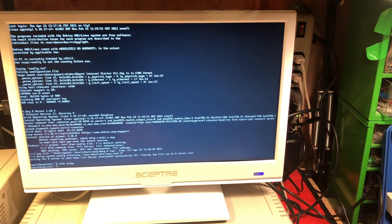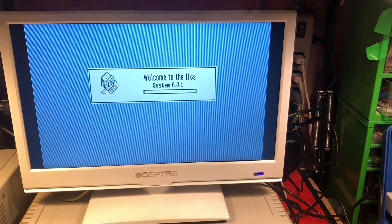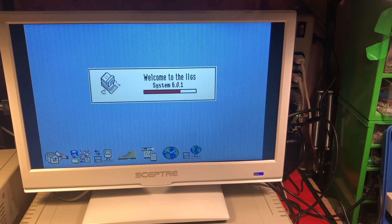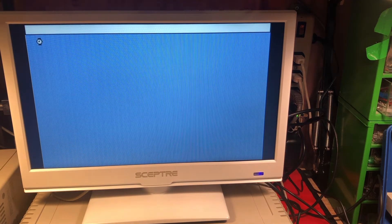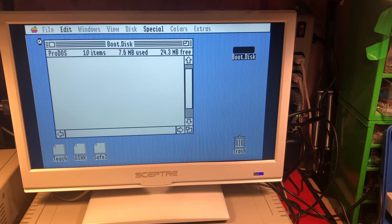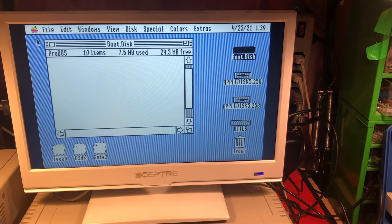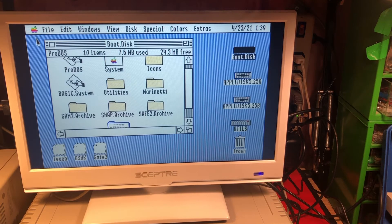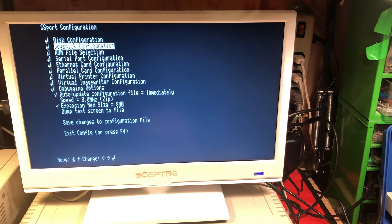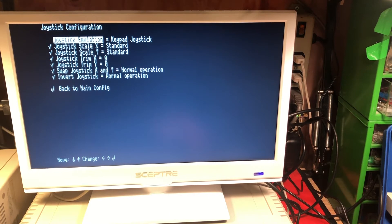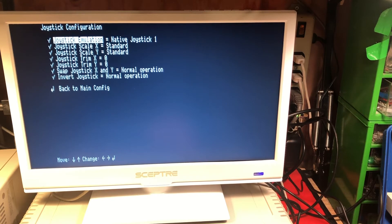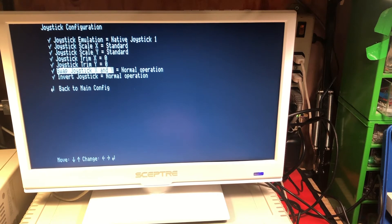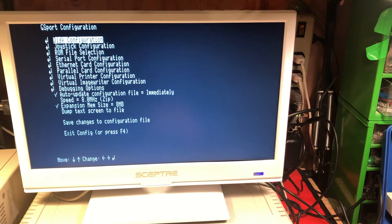Now we're going to restart the Apple II GS emulator and we're going to go into this configuration. Make sure we're all set up for joystick. Now for our joystick, we want to use the native joystick one. And we'll exit here.